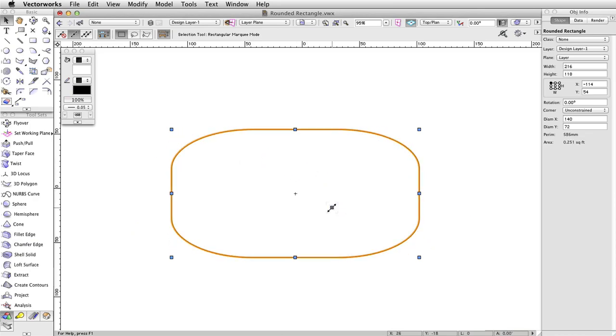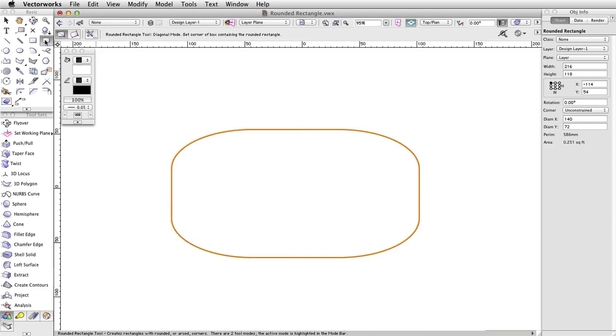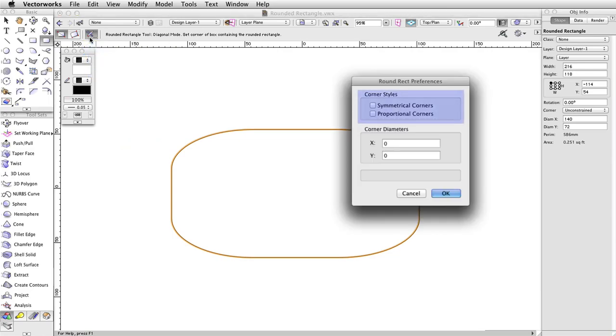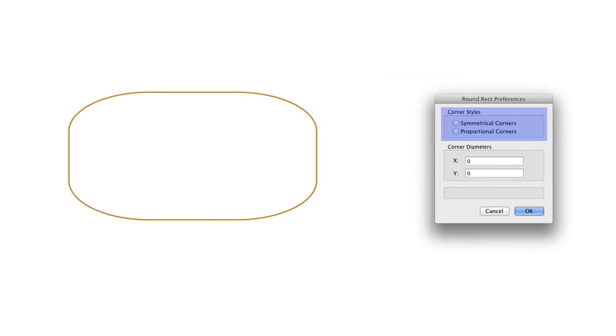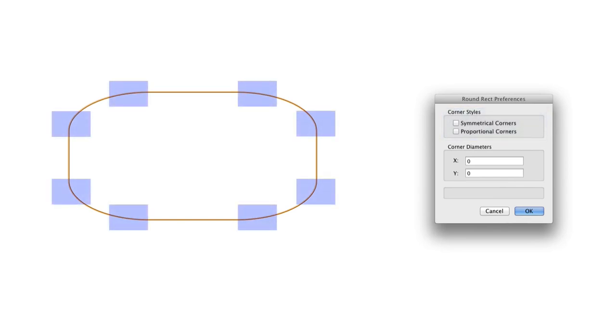Additional settings can be found in the rounded rectangle preferences dialog box, accessed via the preferences button in the toolbar. In this dialog, you can control how the corners appear with the corner styles group. Each of a rounded rectangle's corners is actually two corners, where arcs begin and then meet tangentially at the corner.